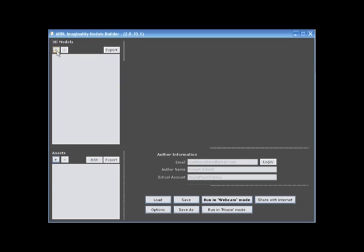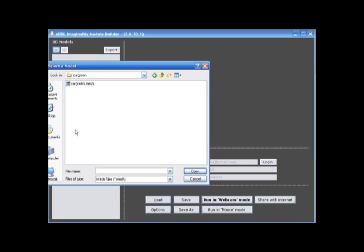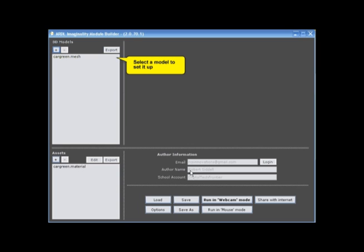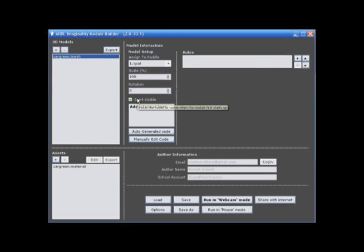We hit our little plus sign, which will let us search for the model. Right here is the folder, car green, and I will click on the model once, and click open. You can see it just imported my model, as long as my material is there as well. And we will place this on paddle one, and start visible, and we will run in mouse mode.